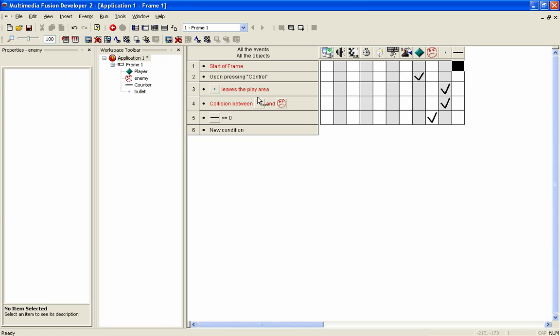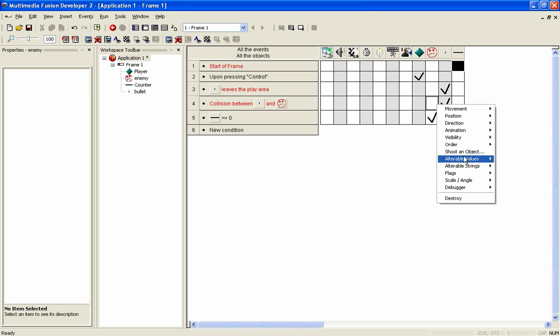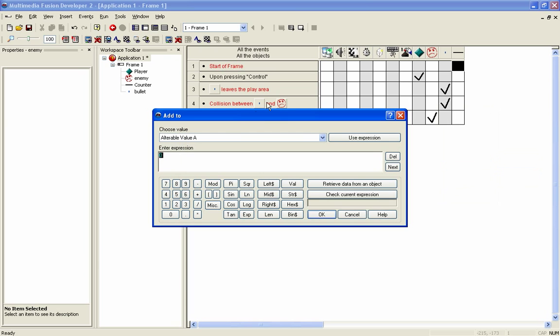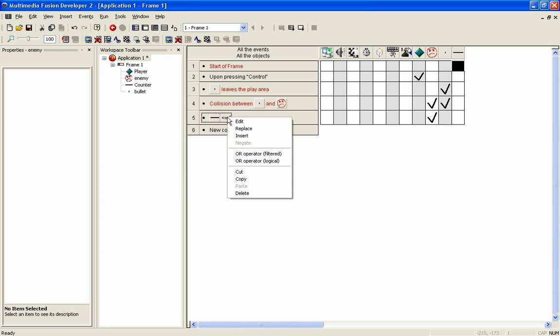And we're going to now select an alterable value. So we're going to right-click for when the collision occurs between the bullet and the enemy. And we go to alterable values, and we're going to go add to alterable value A1. And then we're going to change this one.